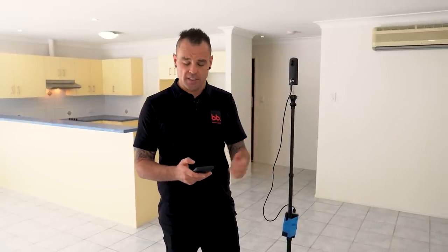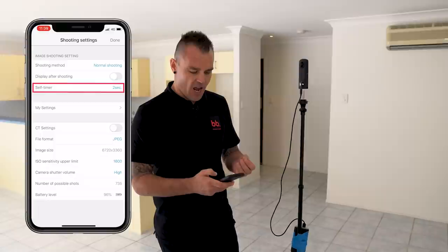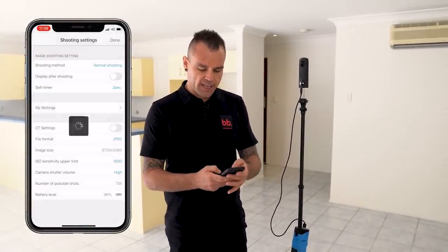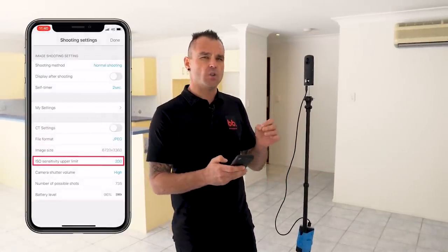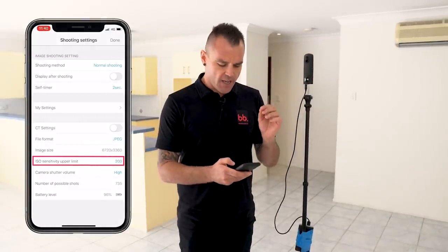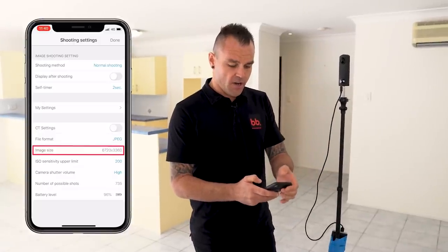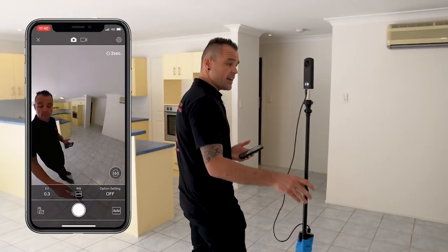First things first, you want to pair your camera to your smartphone. We've already done that, so we're going to open the Theta app which comes with this 360 camera. I'm just going to check my settings. I've got a two-second self-timer on, which is great. I'm shooting in JPEG format. My ISO I'm going to set as low as I can go, which is 200 — very important. The lower the ISO, the clearer your shots are going to be with less grain. I'm in the highest image size I can go. I'm shooting everything in automatic mode.